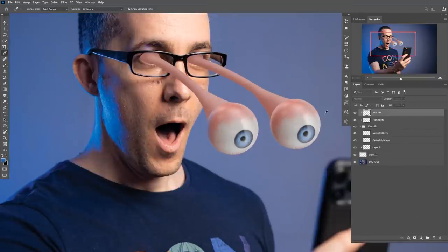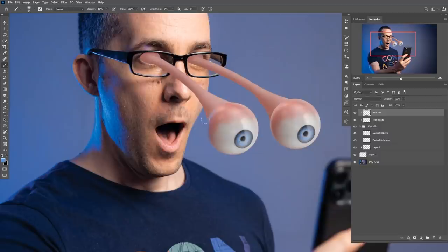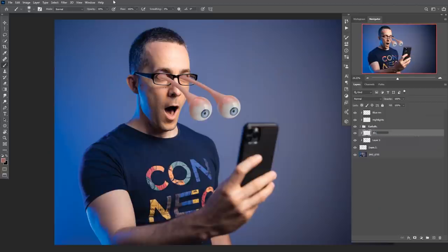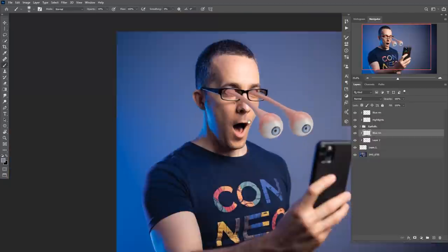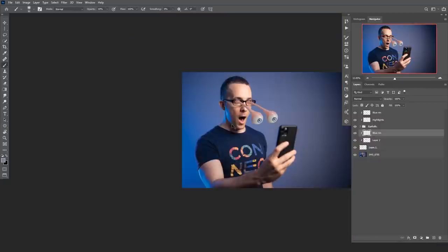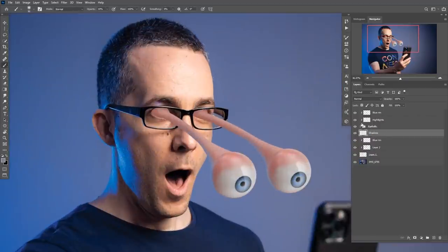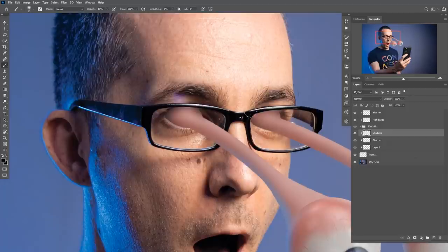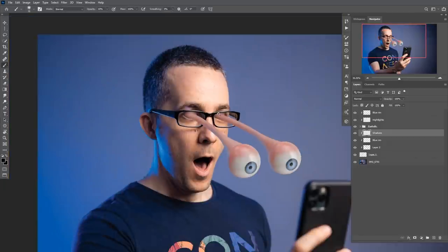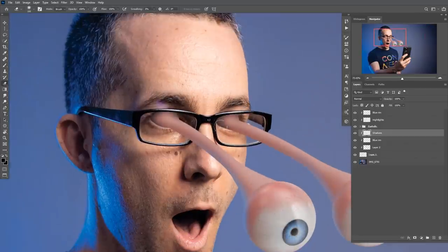I also added a blue rim light on the back side of the eyeballs because I have blue rim light on myself, to make everything more believable. I did the same on these extensions of the eyeballs and darkened the eyes a bit inside.